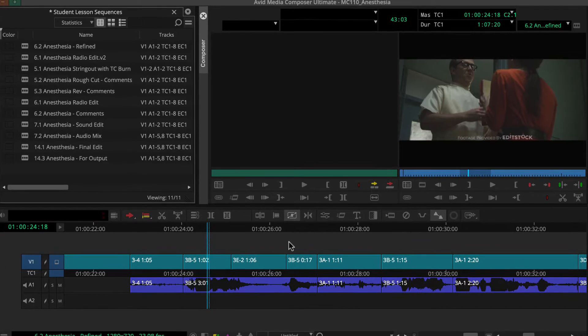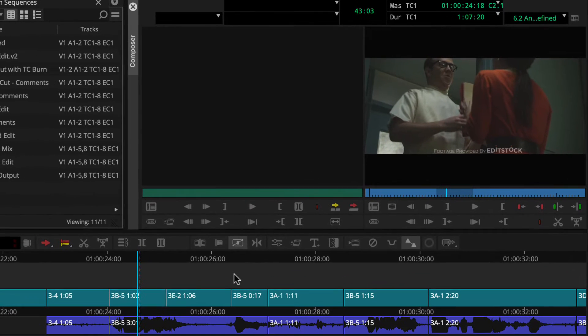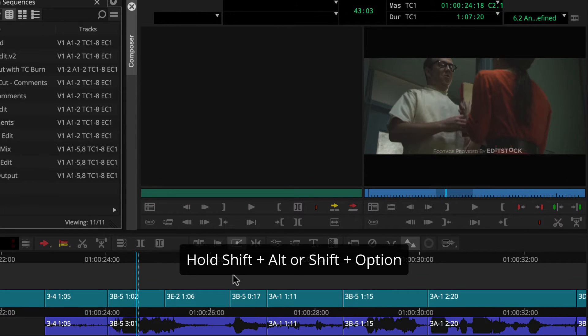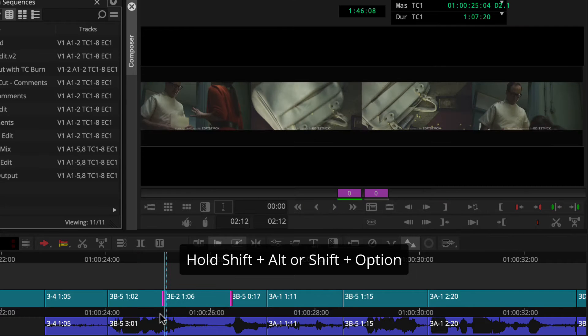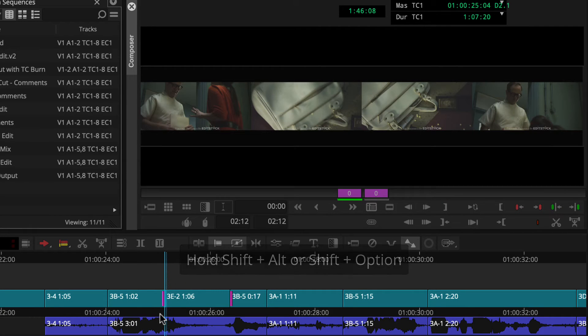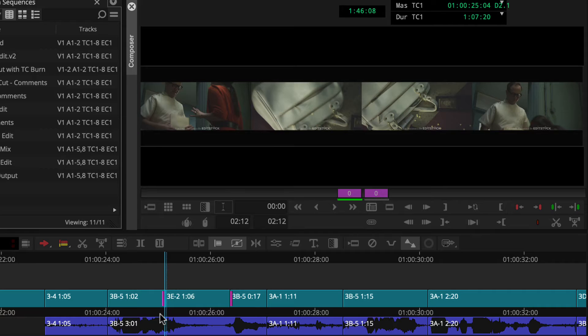To set up for a slide, we can hold Shift-Alt or Shift-Option as we lasso right to left across the entire clip. If lassoing isn't your favorite, check out the other options listed below this video.